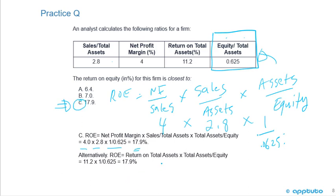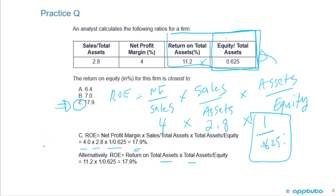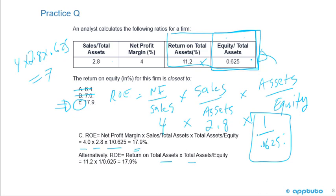Alternatively, ROE equals ROA times assets over equity: 11.2 times (1 ÷ 0.625) also gives 17.9. If you didn't invert and used 0.625 directly, you'd get 4 times 2.8 times 0.625 = 7 — answer B — and think you got it right. This is exactly the kind of trap the CFA exam sets. You have to read with laser-like precision and catch these little tricks, which is why I like this question.